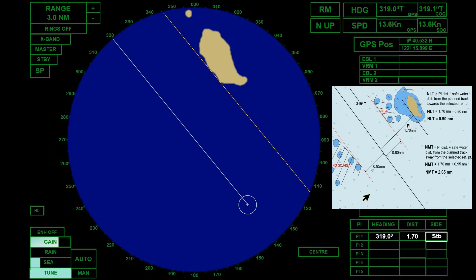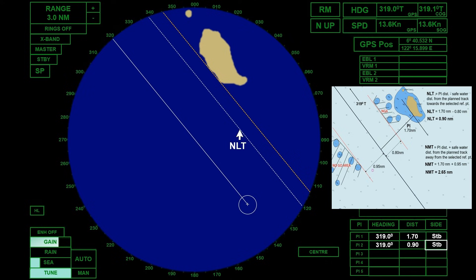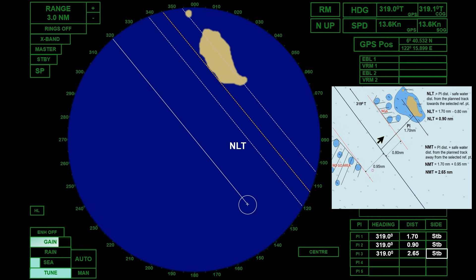Let us set those PI lines in the radar. For the not-less-than PI line, we will set it as PI 2. All PI lines have the same heading as the planned track, which is 319 degrees. The NLT distance is 0.90 nautical mile, and the location of our reference point is on the starboard side of the planned track. The not-less-than PI line is already displayed. For the not-more-than line set as PI 3, the heading is 319 degrees, the distance is 2.65 nautical miles, and the side is starboard, since the reference point is on the starboard side of the planned track. The not-more-than PI line is now displayed on the radar screen.